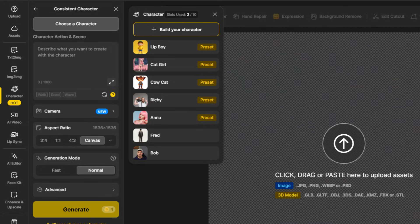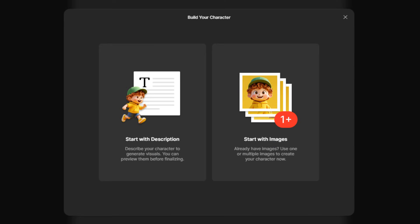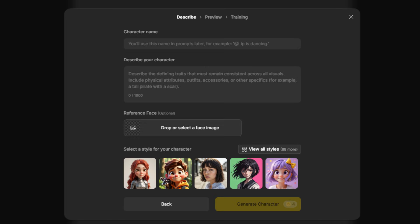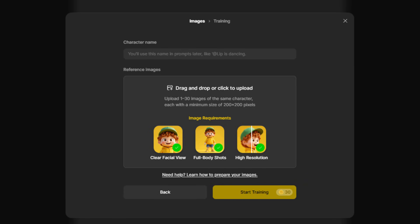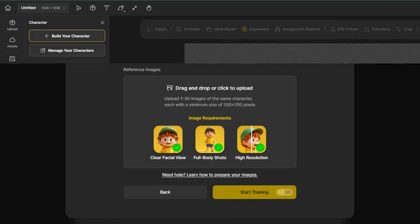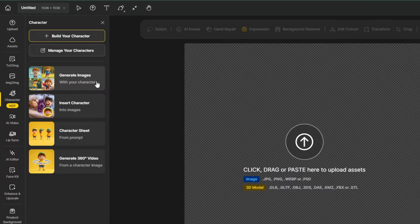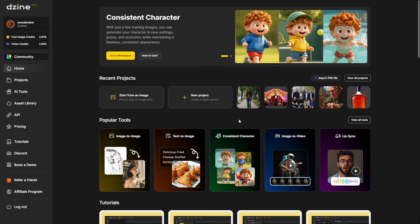Creating a consistent character in Design lets you create the character once and then use that character in images you generate by referencing the character. You can also reference your character and place them in an existing image. We're going to look at the ways you can create a consistent character in Design and a few ways you can use your consistent character. By the way, I marked this video with that includes paid promotion tag because Design gave me access to their platform to try it out.